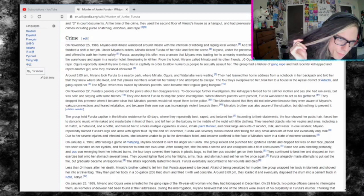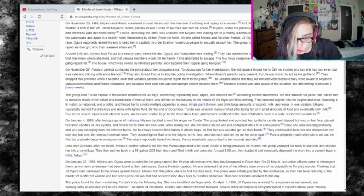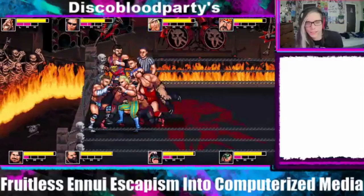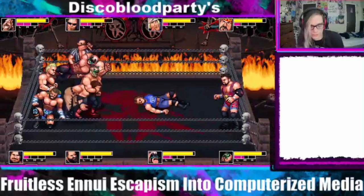The house, which was owned by Minato's parents, soon became their regular hangout. November 27th, Minato's parents contacted the police about her disappearance. To discourage further investigation, the kidnappers forced her to call her mother and say she had run away but was safe and staying with friends. When Minato's parents were present, Furuta was forced to act as his girlfriend.